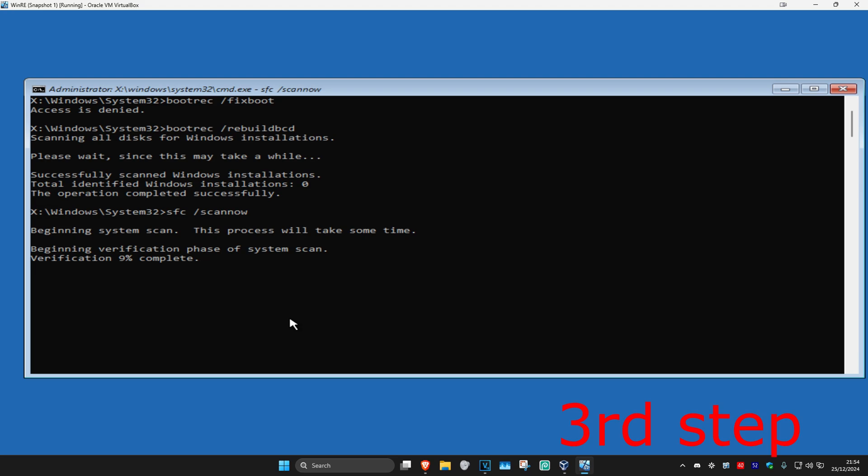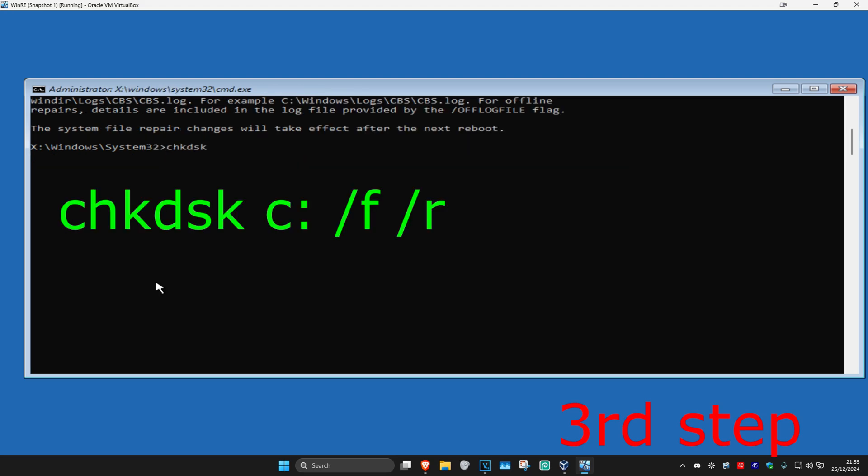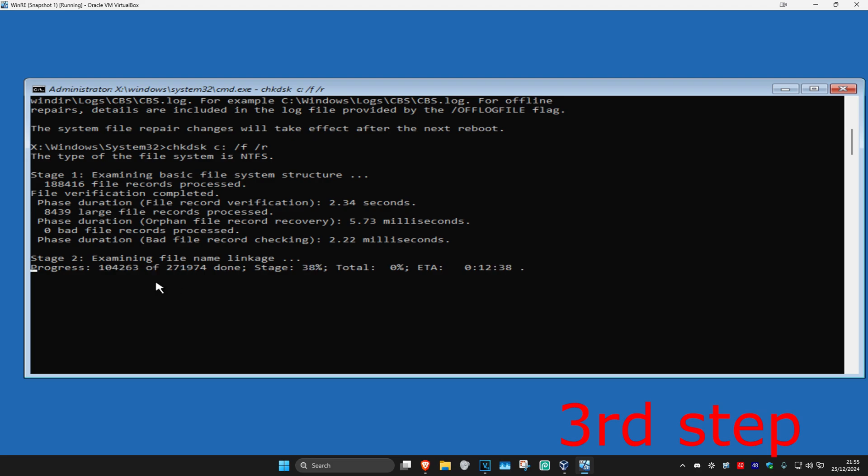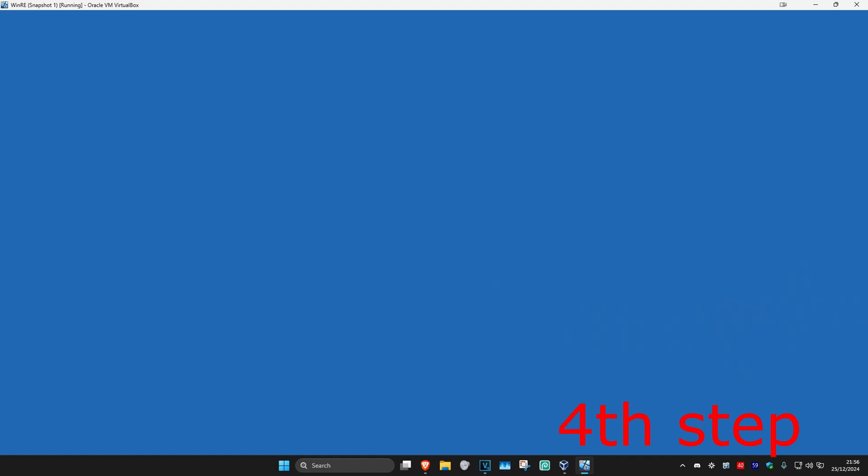Once that's done, type in chkdsk space c colon space forward slash f space forward slash r and click Enter. You want to run this scan as well and wait for this to load. I'm going to close out of this because it's going to take too long for the tutorial, but in your case, just run this whole scan and wait for it to load. I know it's going to take a while, but run this whole scan. Once you complete the scan, close out of this.